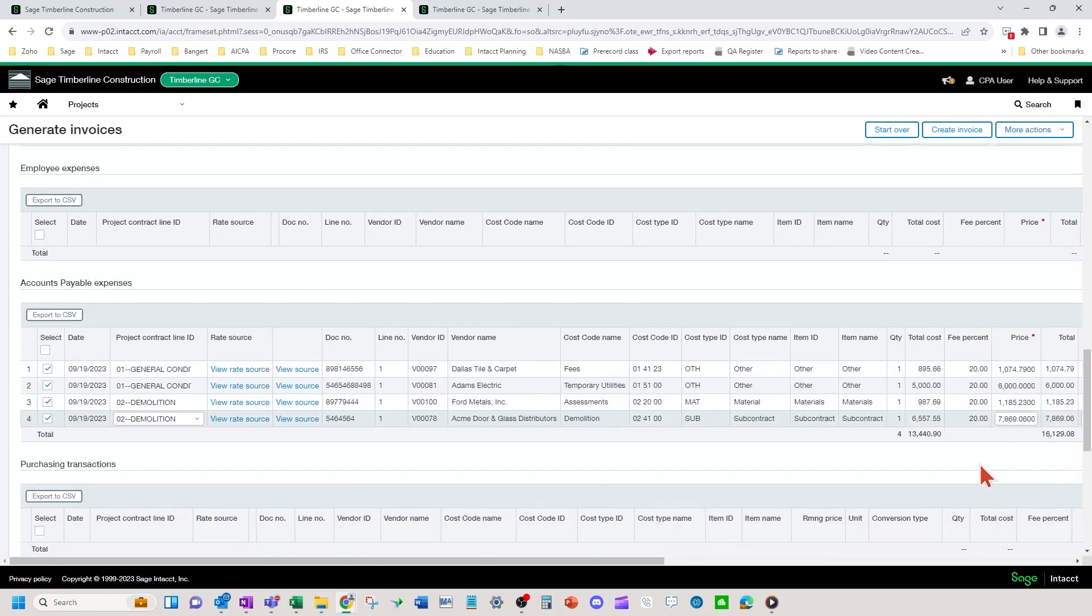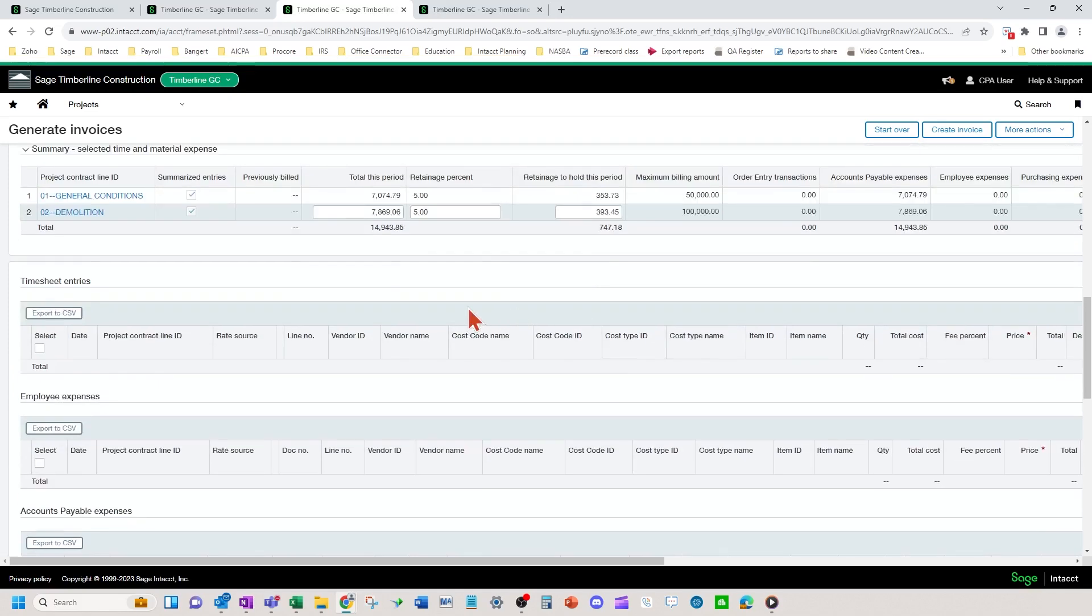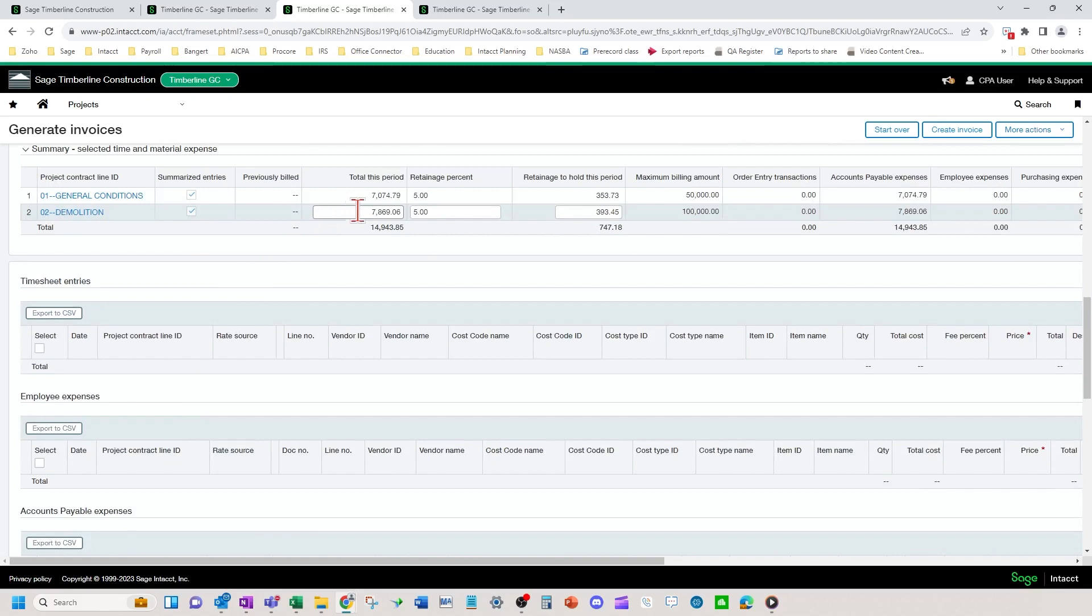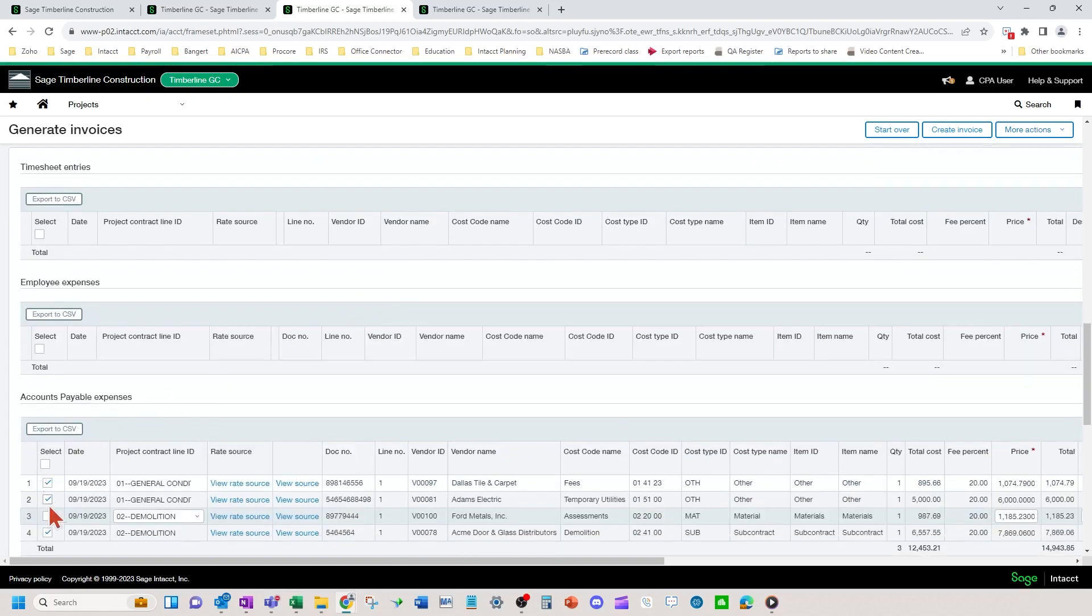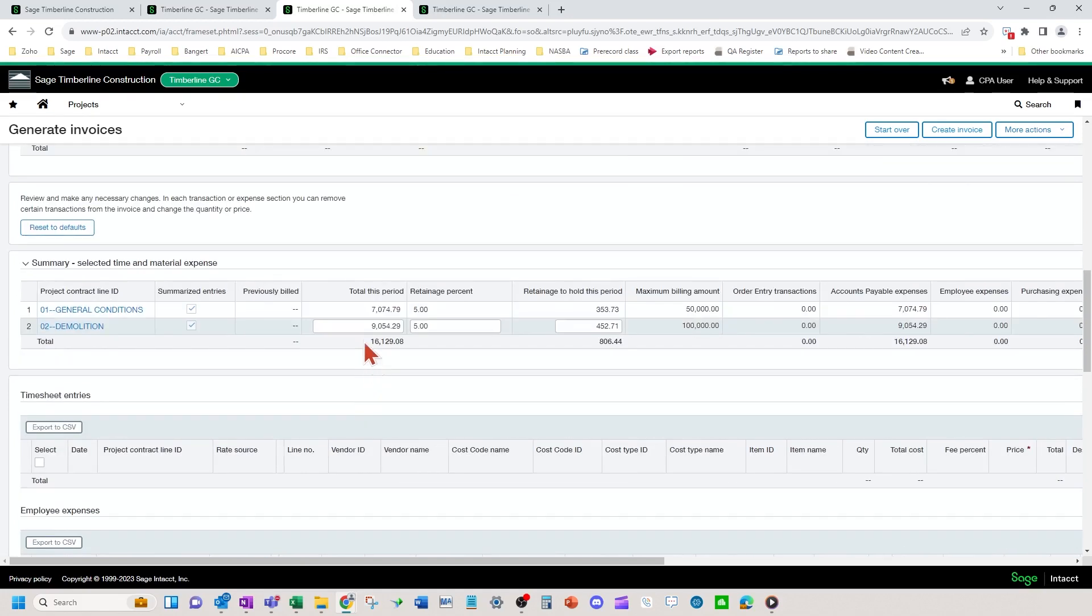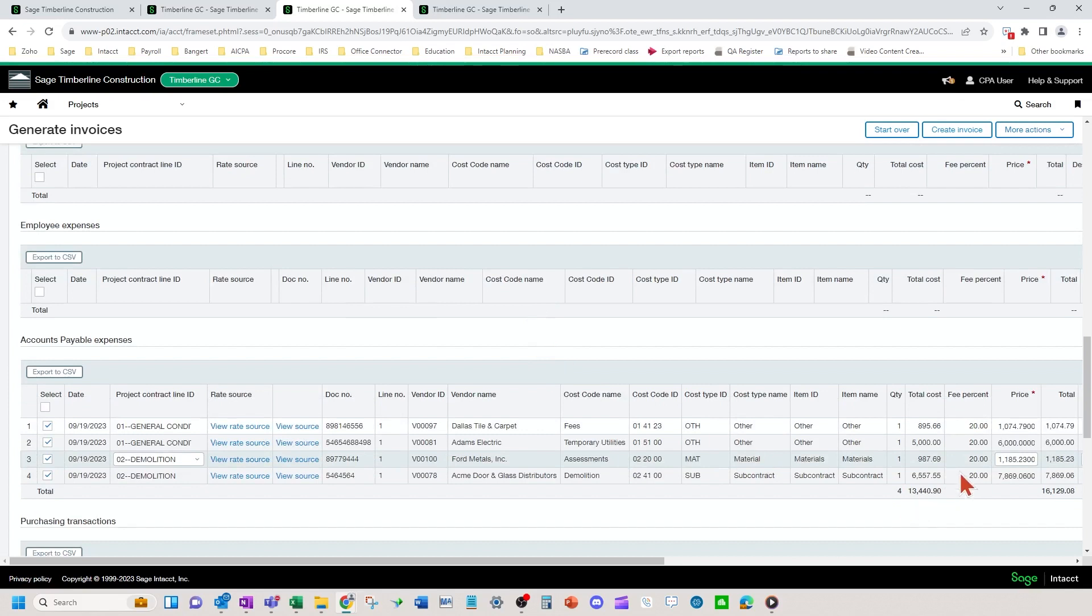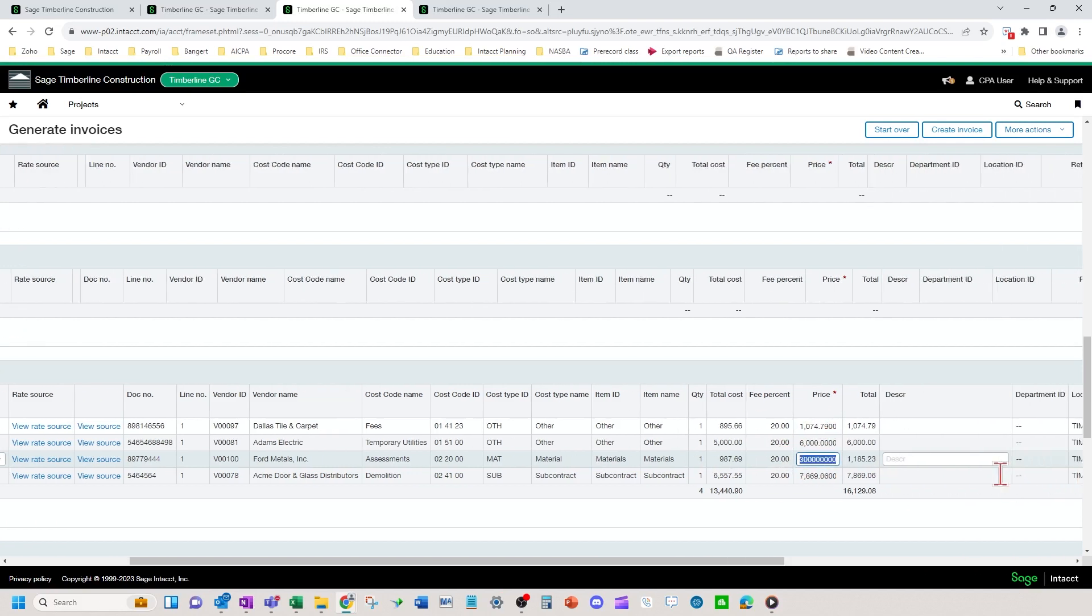So you can adjust and take off a line if you want to, it's going to adjust it up here. And you can also adjust your prices down here as well. Also, you can adjust it in total up here. Don't recommend too often adjusting in total up here because you'll lose visibility as to what you were adjusting when you look back and want to look at the history of why you adjusted something. It's better to adjust it at the line level.